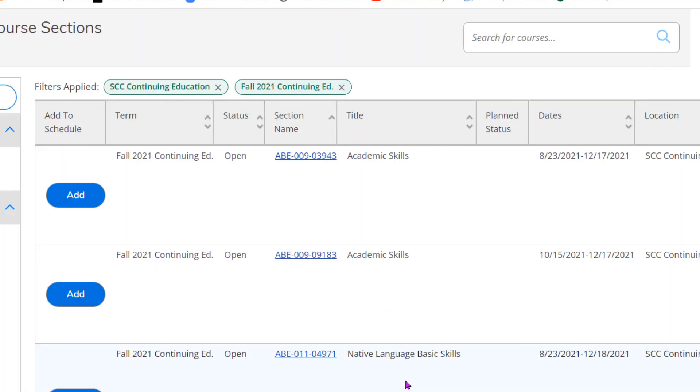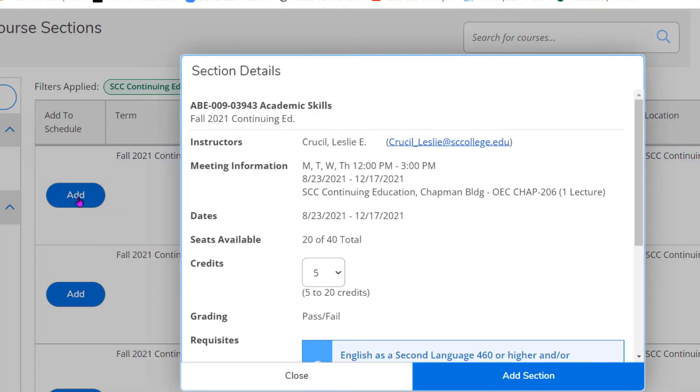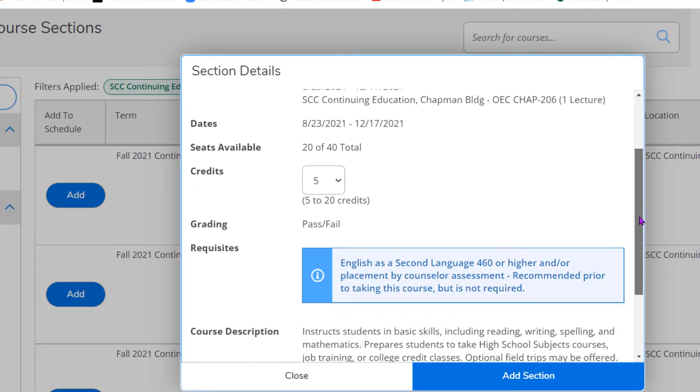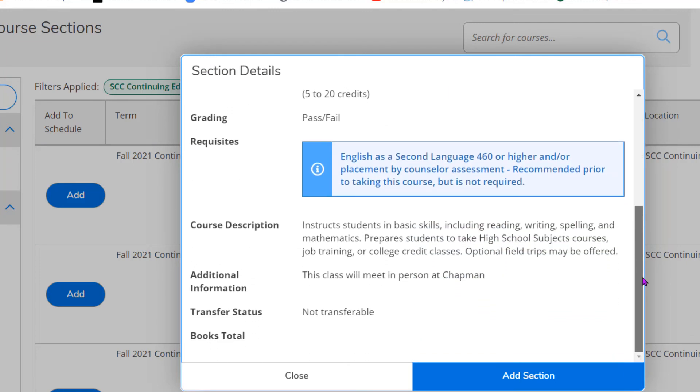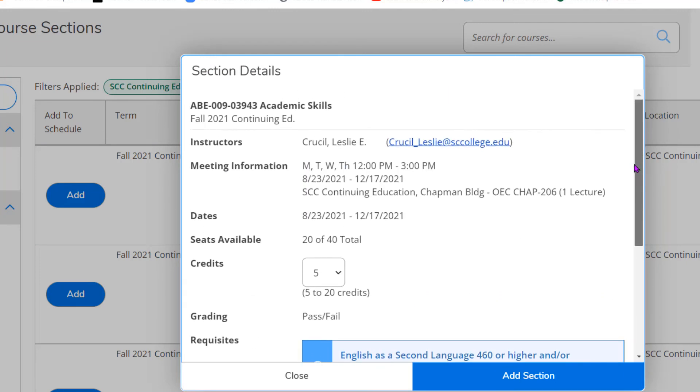Once you find the class that you want to add, click on add. The same box will open up that will give you the information about the class. If this is the class that you want, click add section.